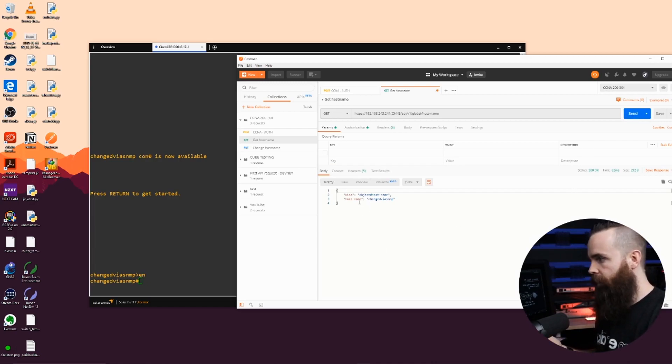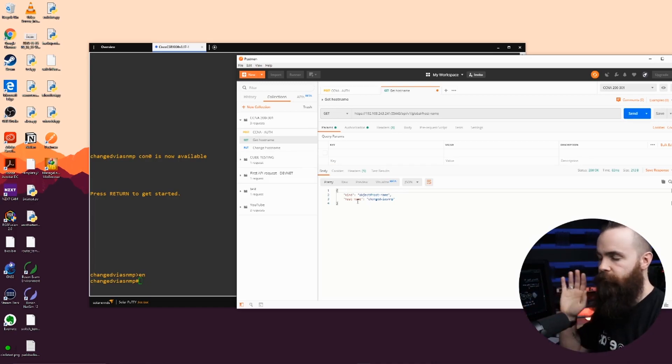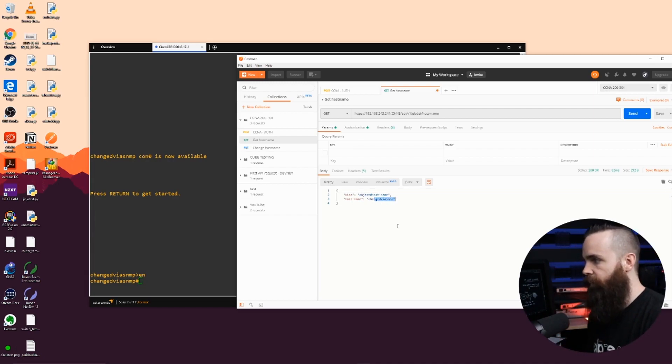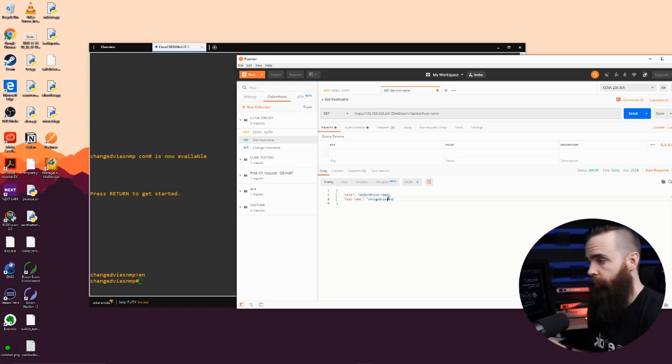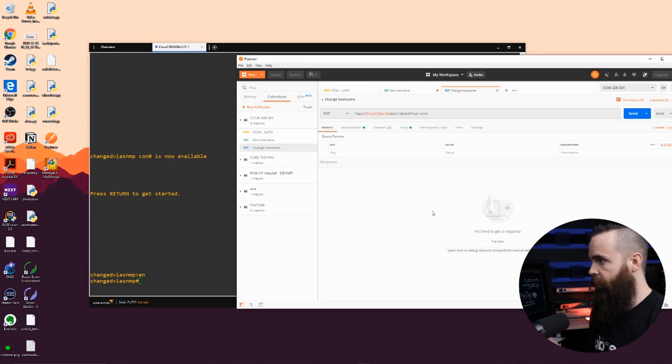It kicks it back in a special computer-loving format. Computers love this stuff. And there it is. The hostname is changed via SNMP. Now of course I can also change the hostname via API. So I've got another one set up here. Change hostname. I'll go over here and I'll tell it, change it to, let's say, changed via API underscore robot overlord.